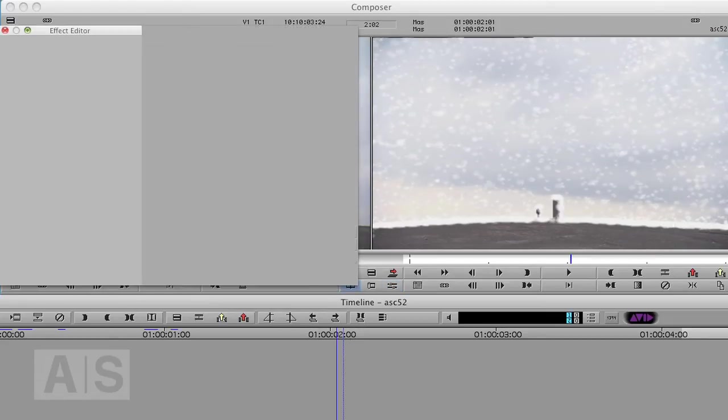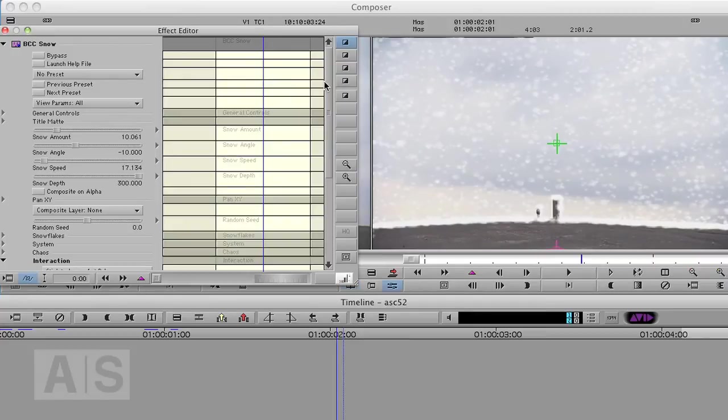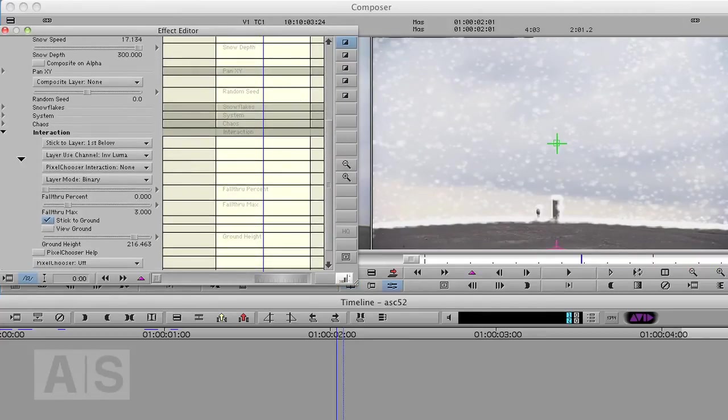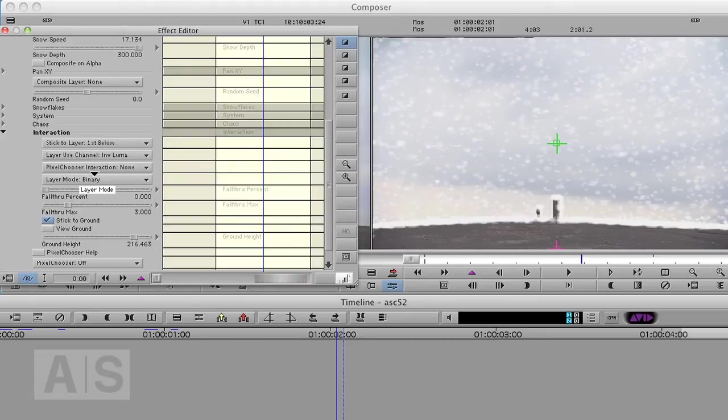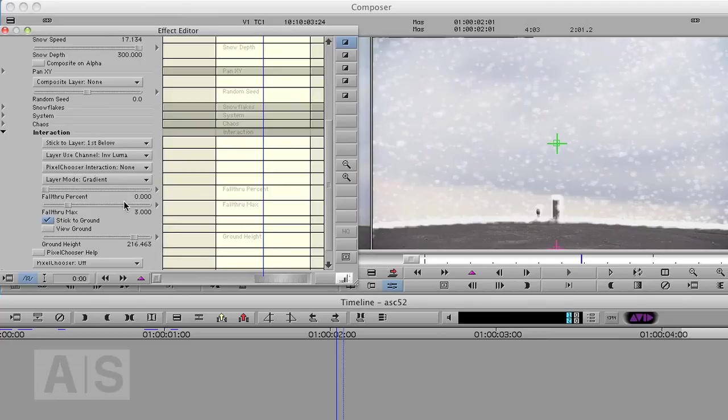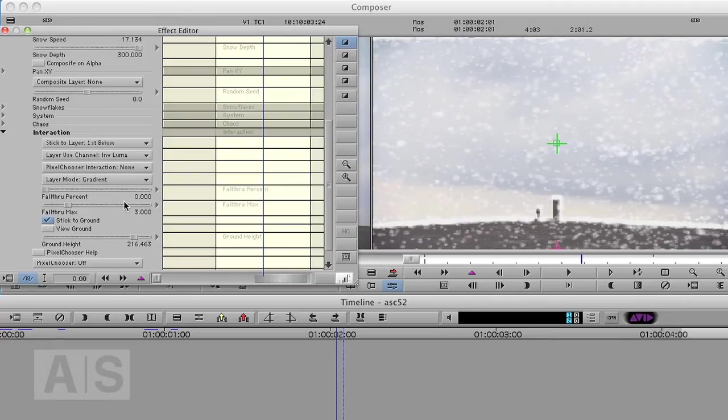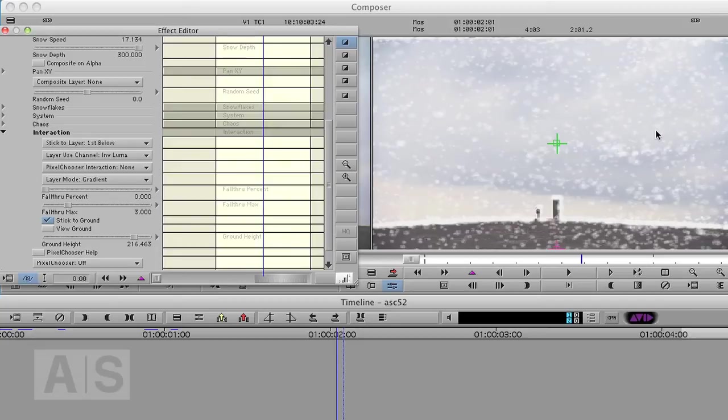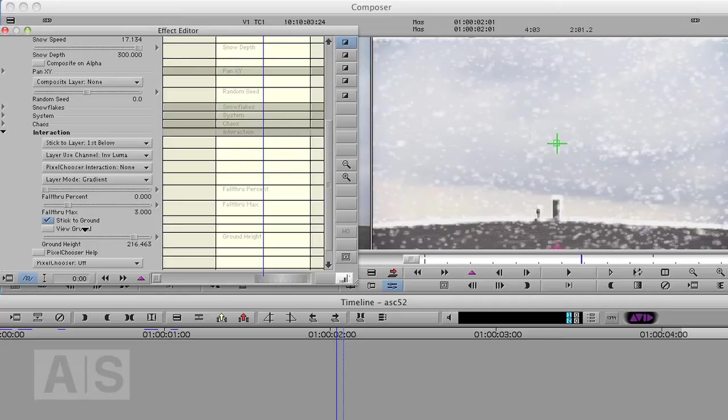So let's get back into our snow options. And we will not use the layer mode binary, but we'll use the gradient method. So it will not only stick to the hard edges, but also to like a couple of gradients in the ground. Not only to the gradients in the ground though, but also to the gradients in the sky, which is not what we want. But we're going to change that in a couple of seconds. So bear with me. Let's just change a couple more options.